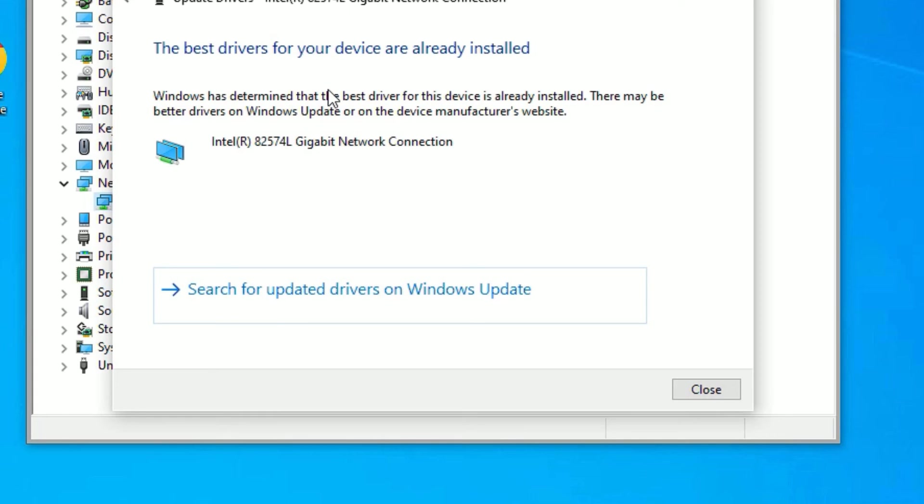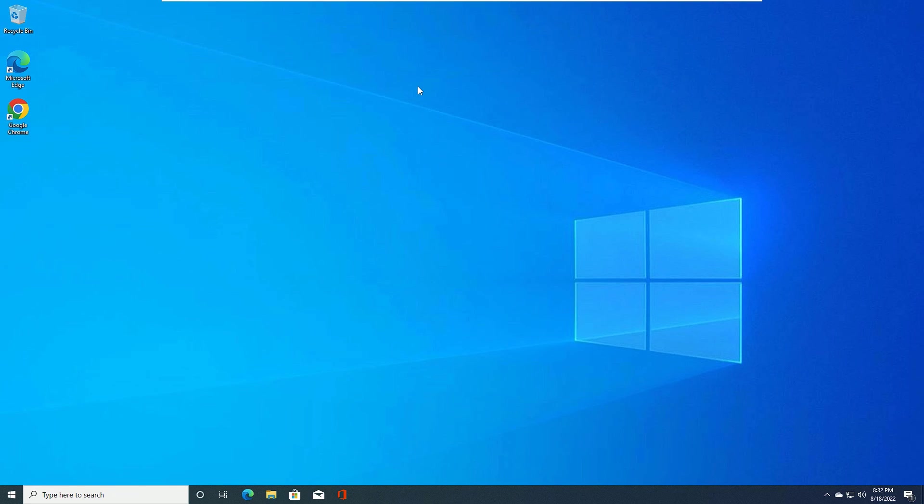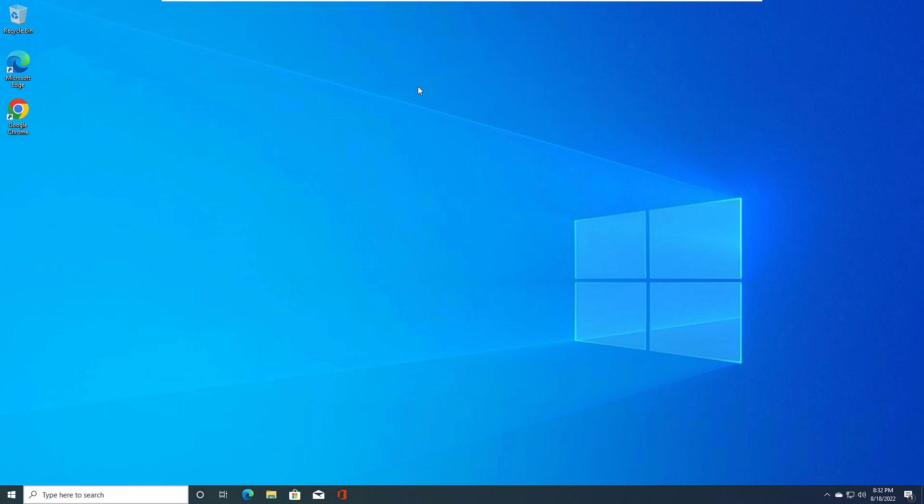Close the window and check whether the 'undefined network, no internet access' problem is solved on your Windows 10. Friends, I hope this helps.